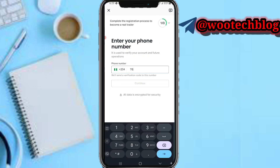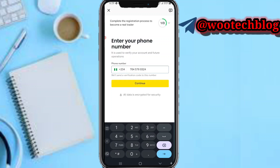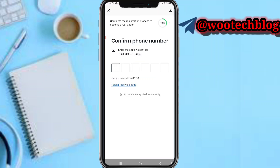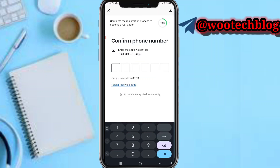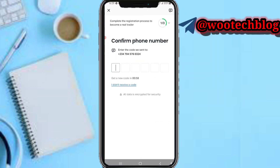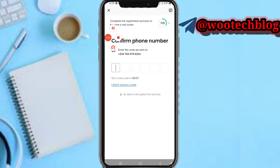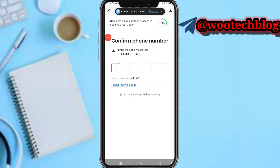The next step is to verify your phone number. Input your phone number, then tap on Continue. Now let's wait for the OTP code to arrive.